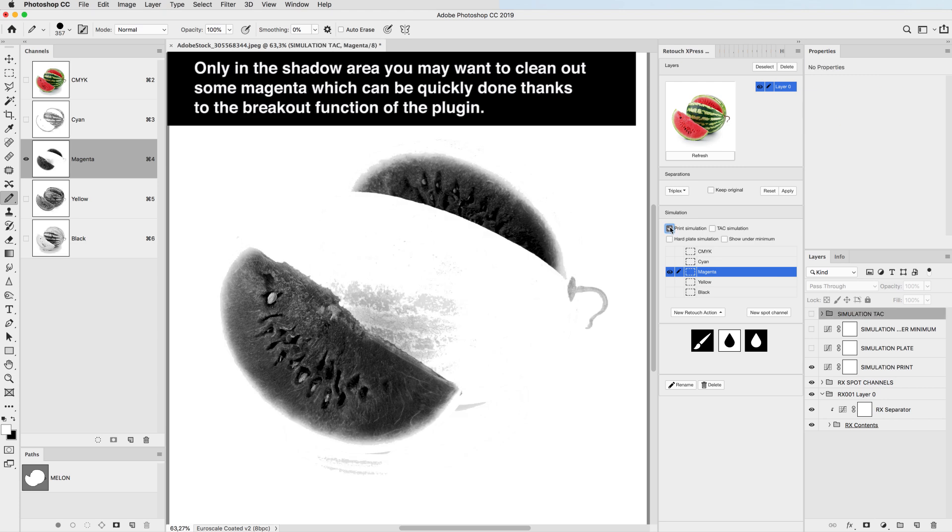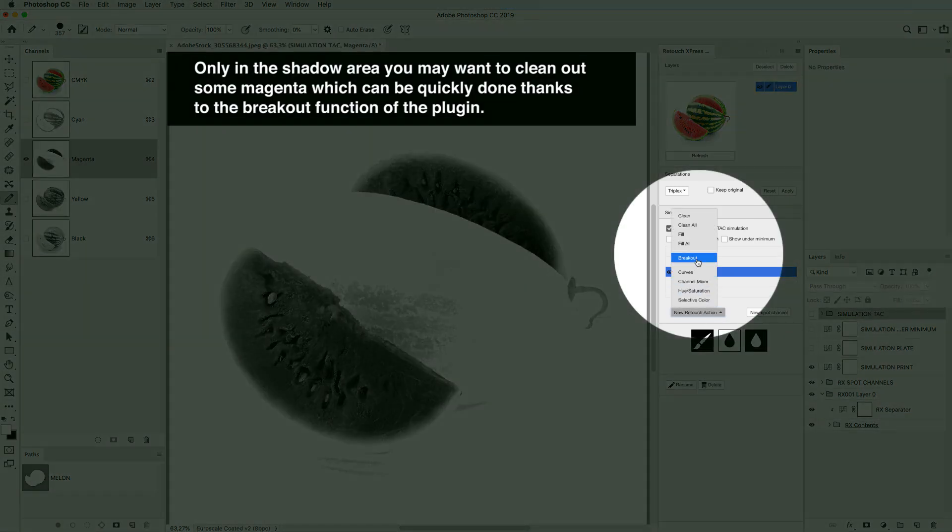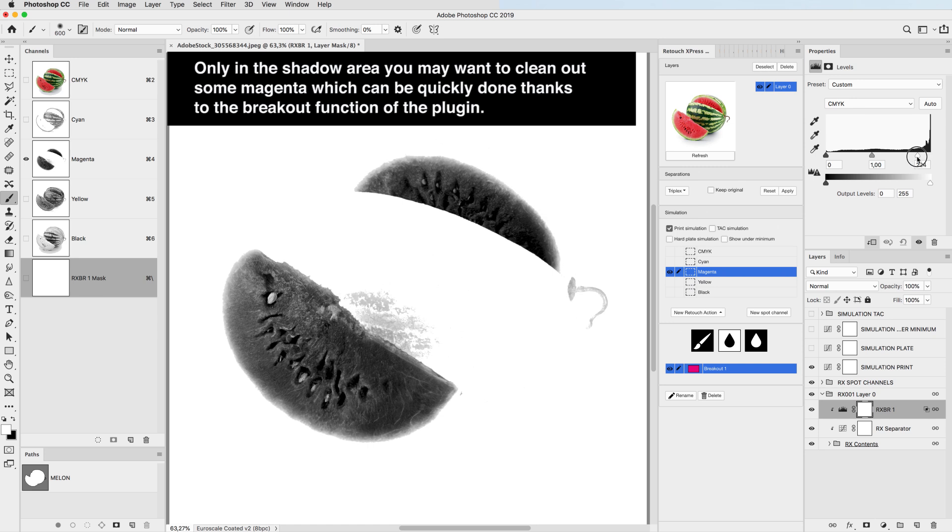Only in the shadow area you may want to clean out some magenta, which can be quickly done thanks to the breakout function of this plugin.